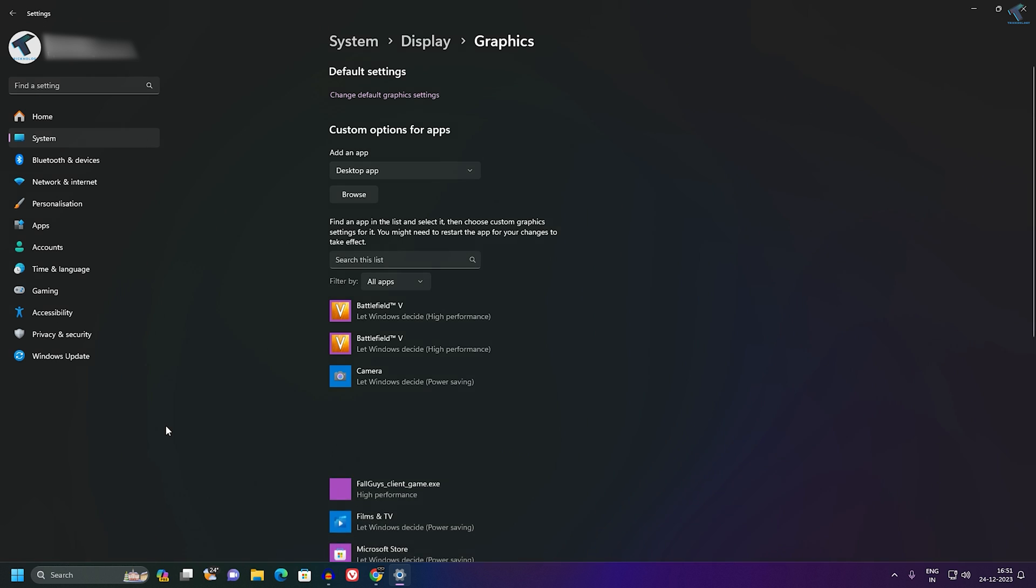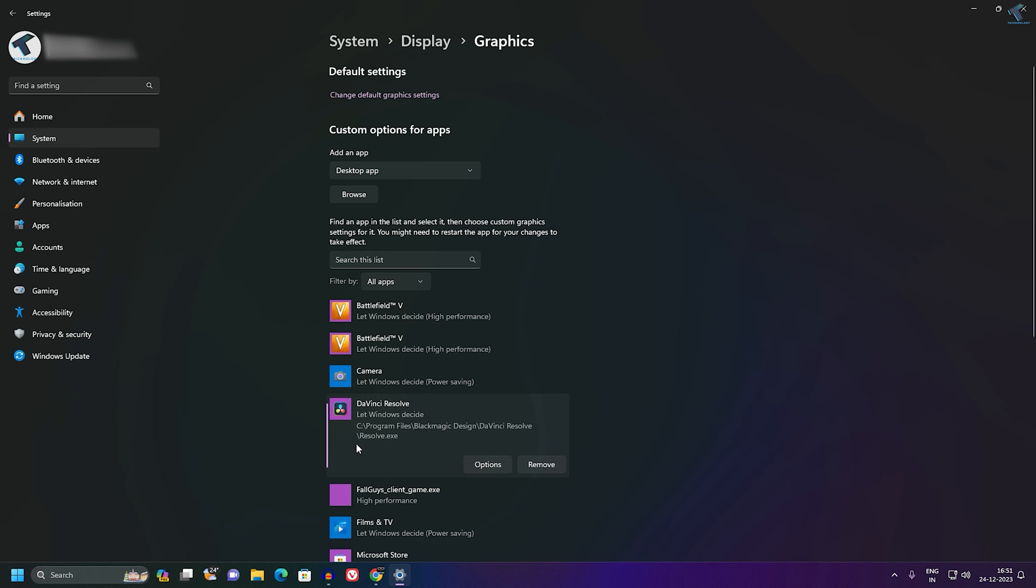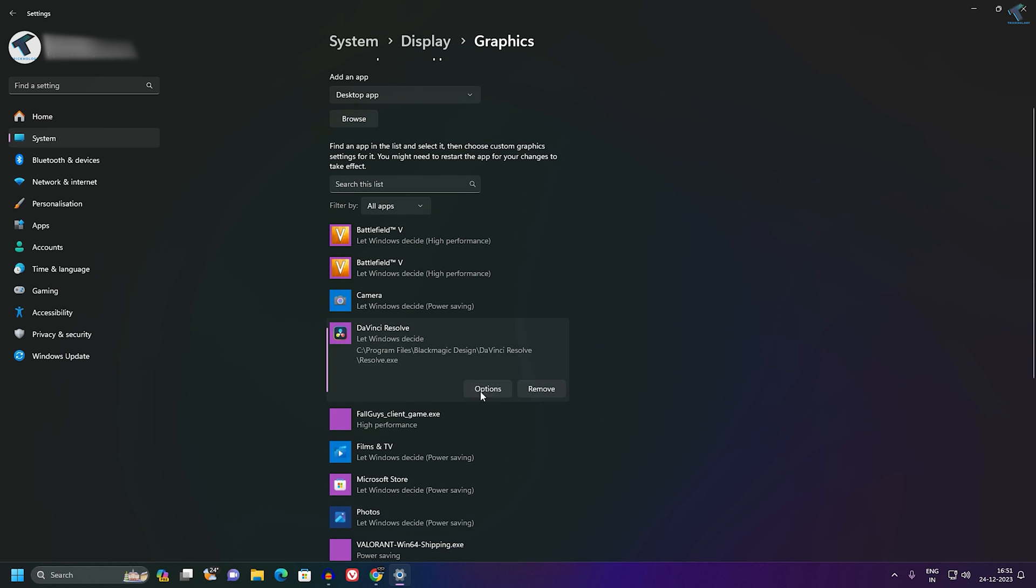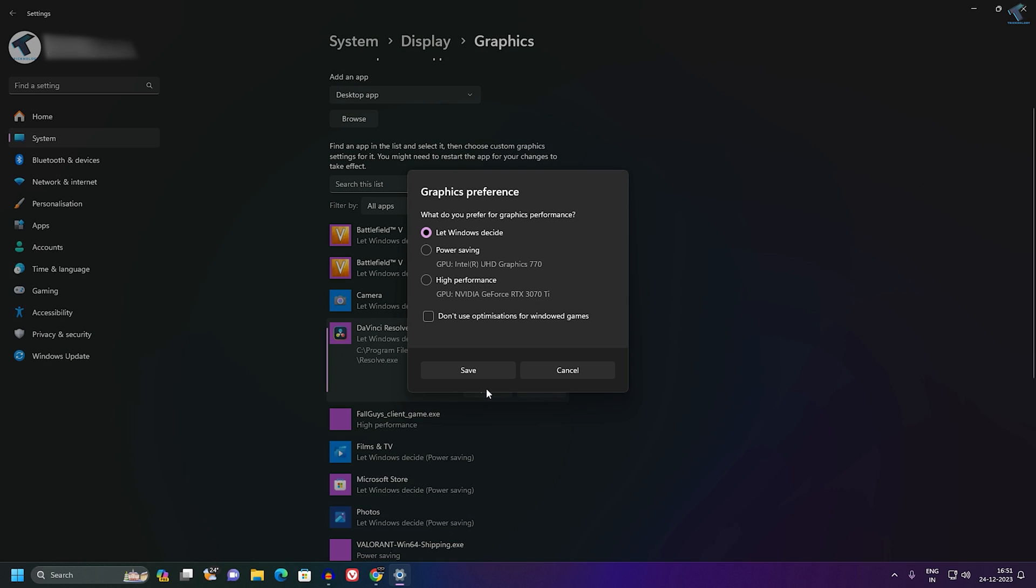Double-click on it and it will show over here. Now click on Options and here you need to change to your dedicated GPU which is High Performance. In my case, it is 3070ti.